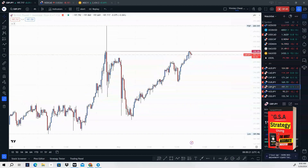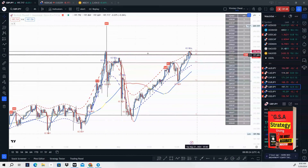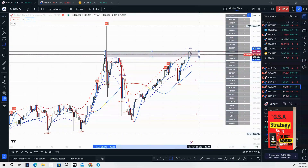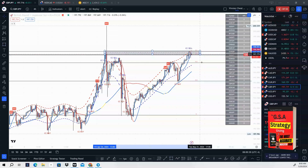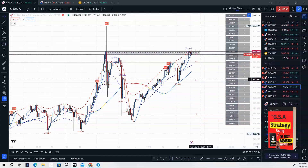GBP/JPY — same exact scenario. Price came back up to retest these highs. We have a cheat code sell signal. For our signal, one-hour break and retest — look to enter the trade and take a sale.